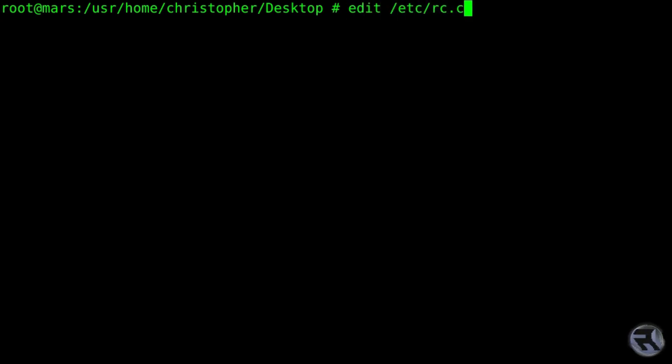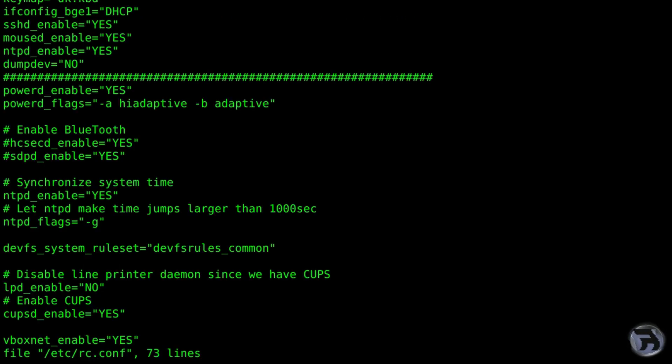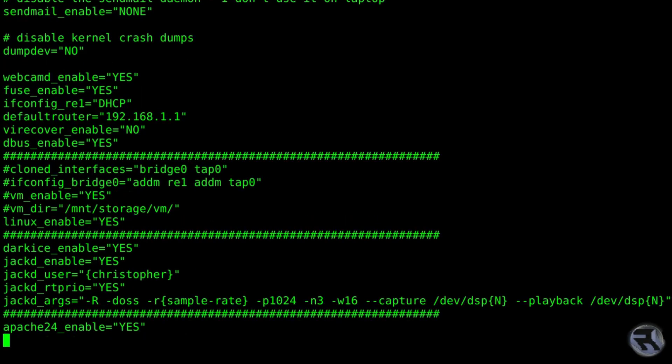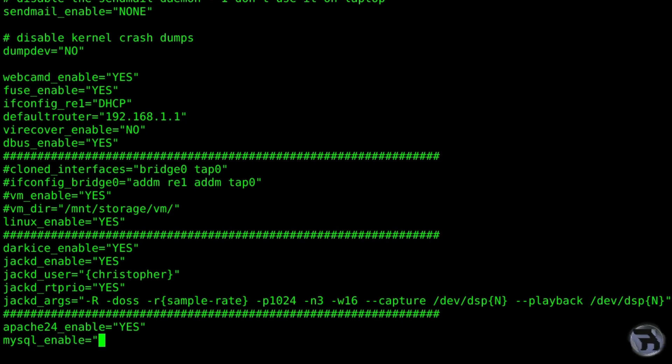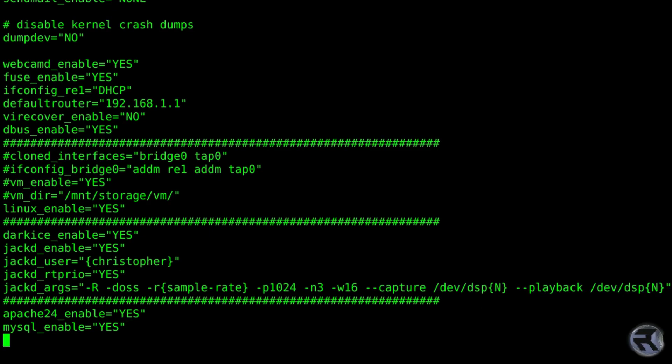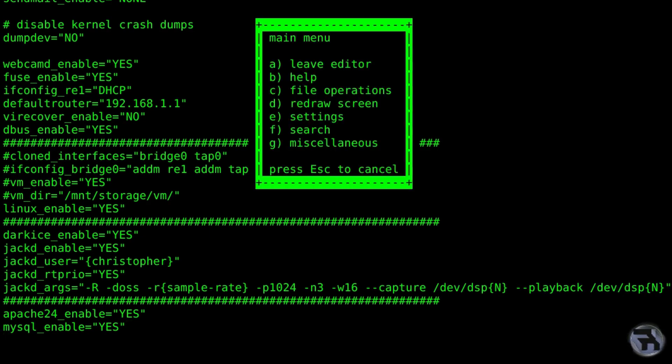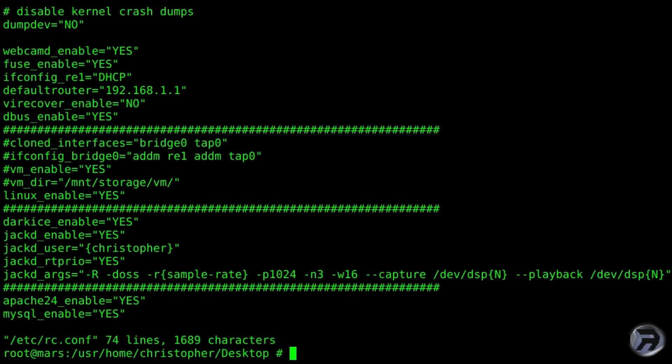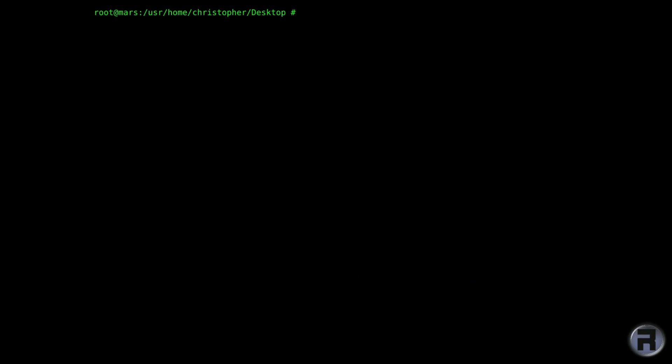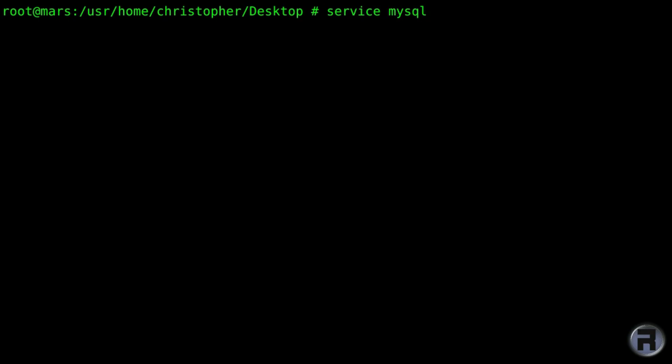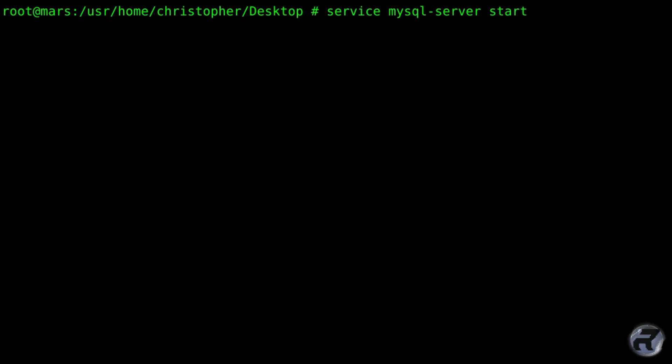Again we're going to edit the rc.conf file, and we're going to put the MySQL enable. This also allows it to start on reboot, but also allows us to start it via the command as we did the Apache command earlier. Service MySQL server start. There you go.